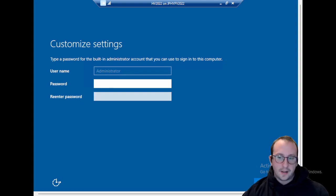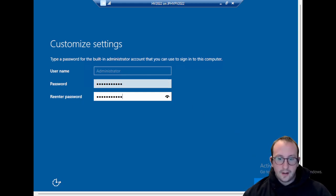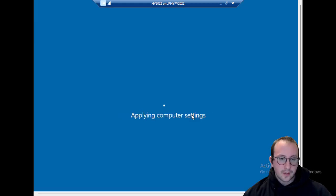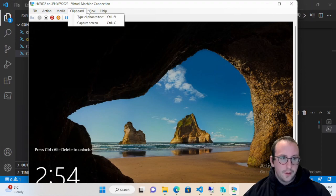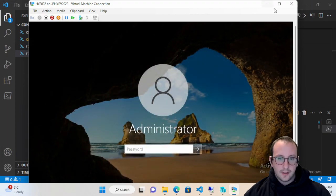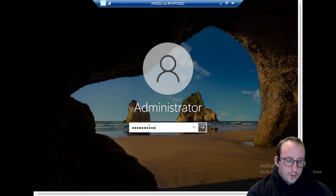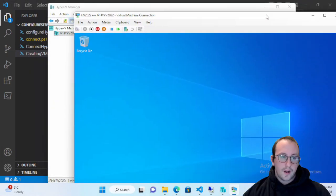We'll pause and come back once the install is complete, which takes about five to ten minutes - mine was just under five. Once fully complete it'll ask for an administrator password, so set that and make sure you can remember it as we'll need it in the future. Click Finish and we're fully configured. We can minimize that view and use the Action menu's Ctrl+Alt+Delete option to simulate that keyboard entry, then log in with our administrator password.